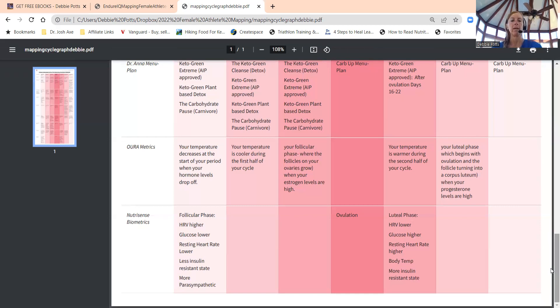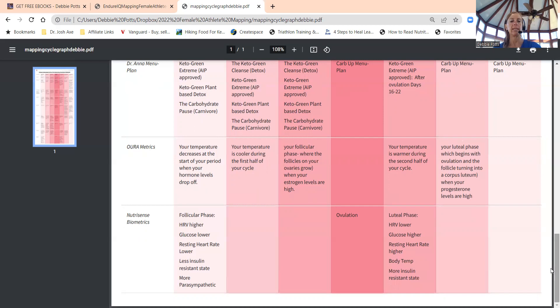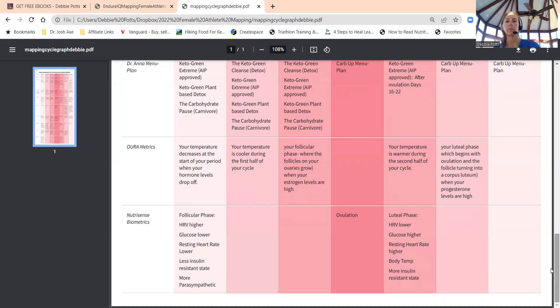Let's look at luteal or follicular phase. The beginning of your cycle, your temperature decreases at the start when your period begins, when your hormone levels drop off. Follicular phase: your heart rate variability is higher, your glucose numbers will be lower, your resting heart rate is lower, and you're less insulin resistant. You're more parasympathetic, so you're more relaxed, chill.